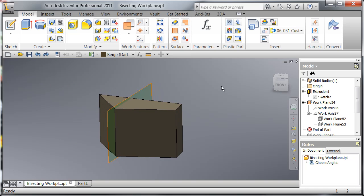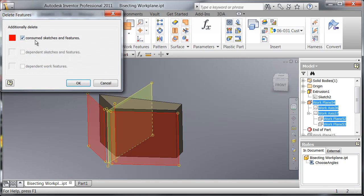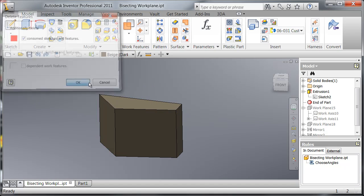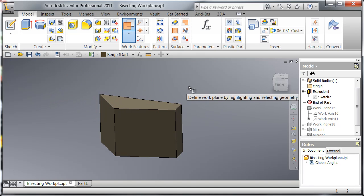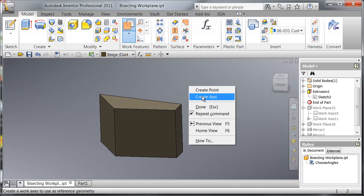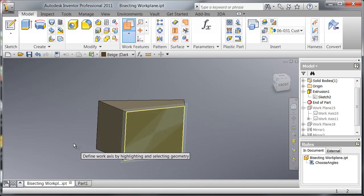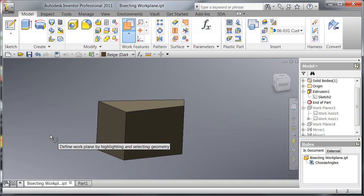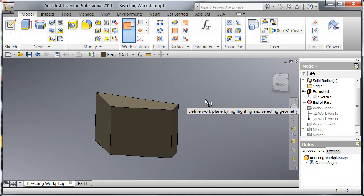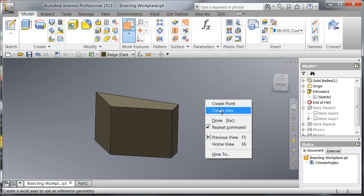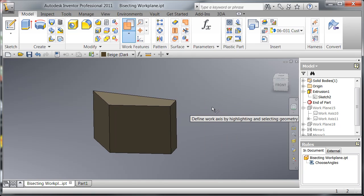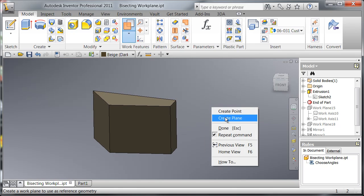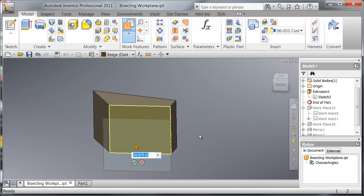So let's just go through it one more time. You're going to fire up your work plane tool, right click, create axis which intersects the faces of where you want to bisect. Right click, create your second axis, right click again to create your first plane, random number 12.